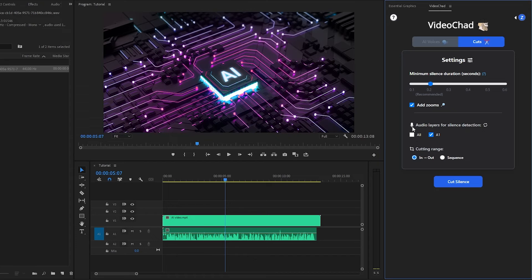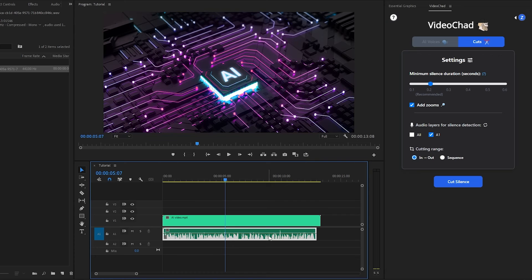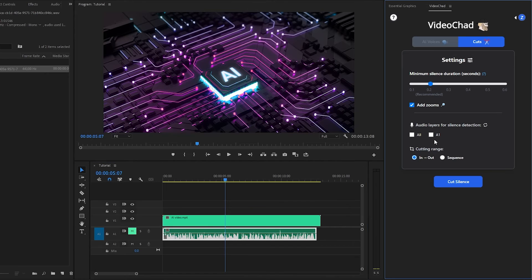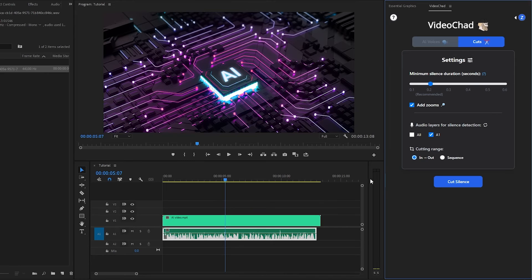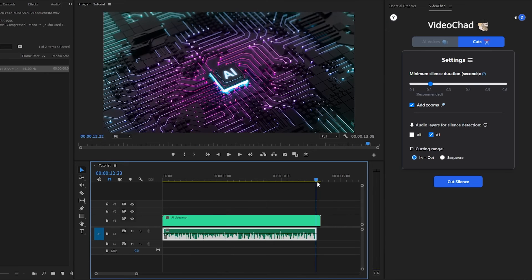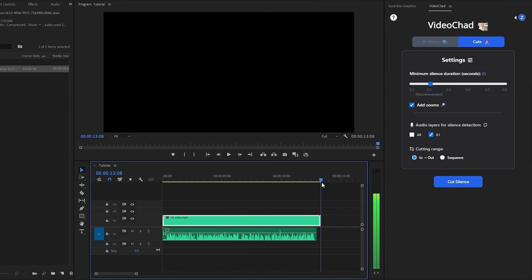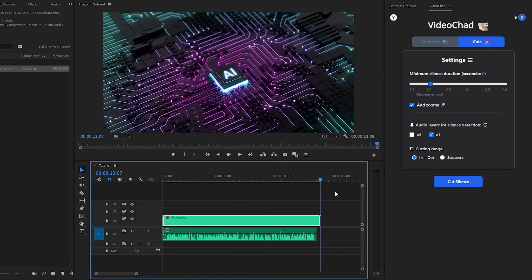Next, we have to select Audio Layers for silence detection. As you can see on the timeline, the voiceover is in Audio Layer 1. That's why we have to select this audio one from the plugin. After that, we have to select the cutting range. If you want to select the in and out point, then you need to select in and out point from the timeline.